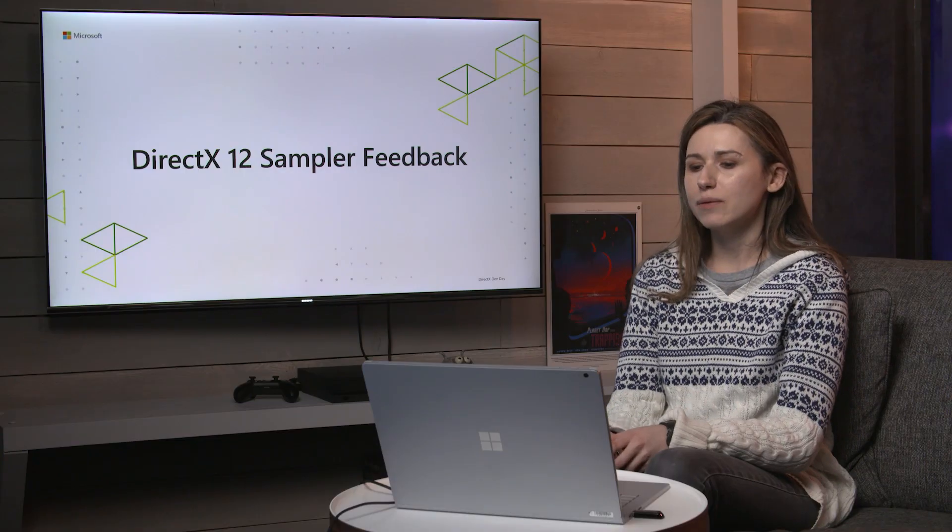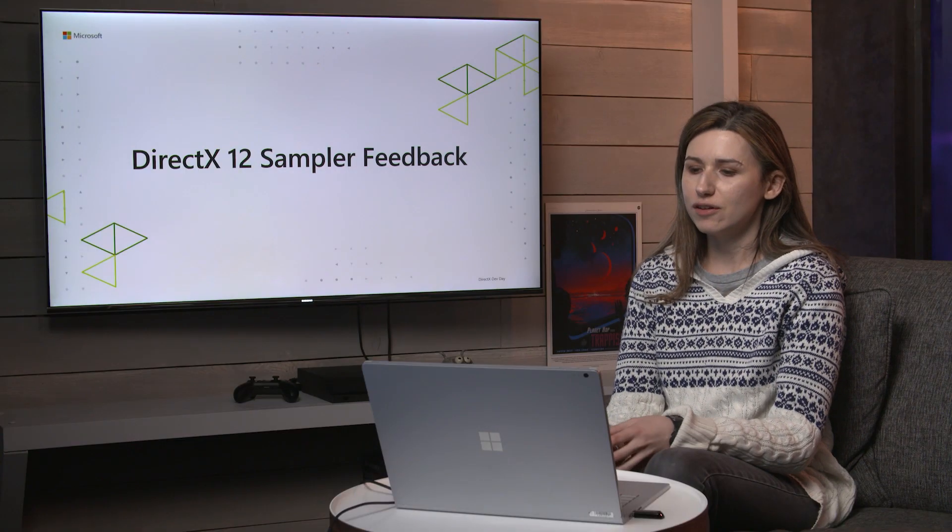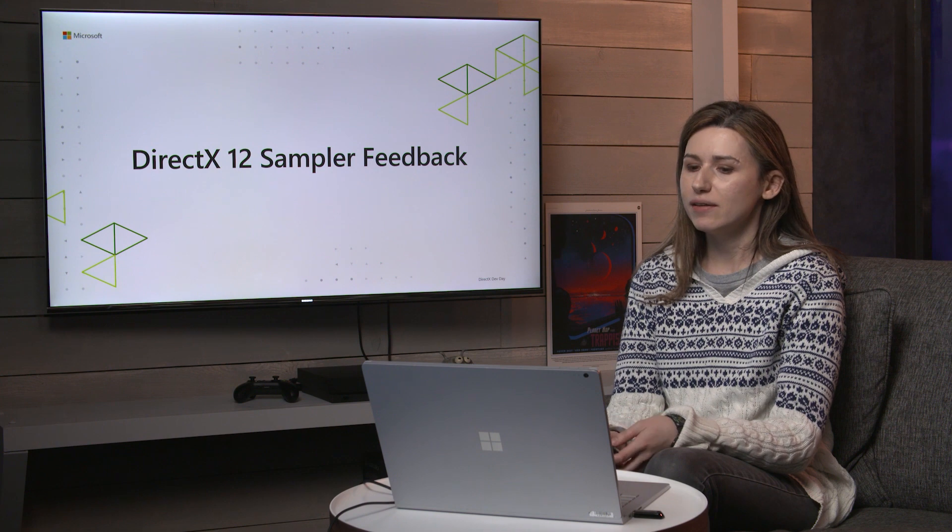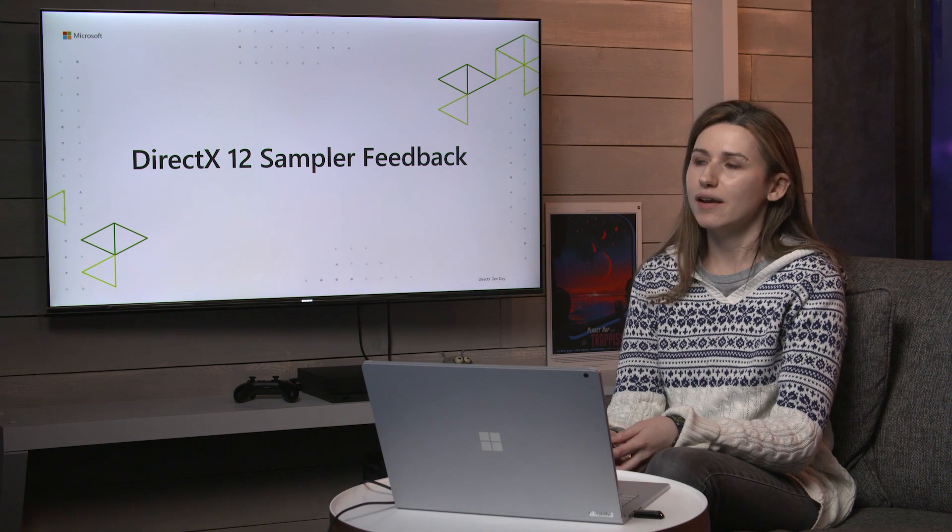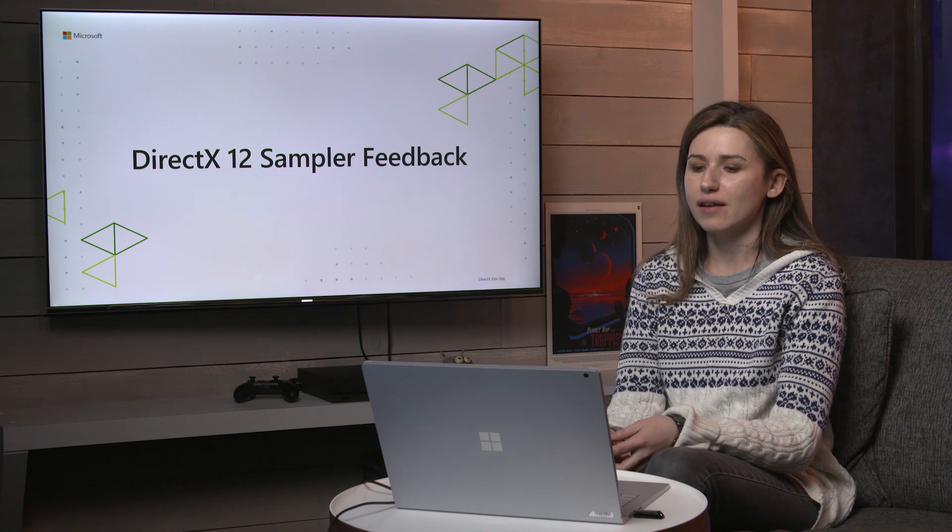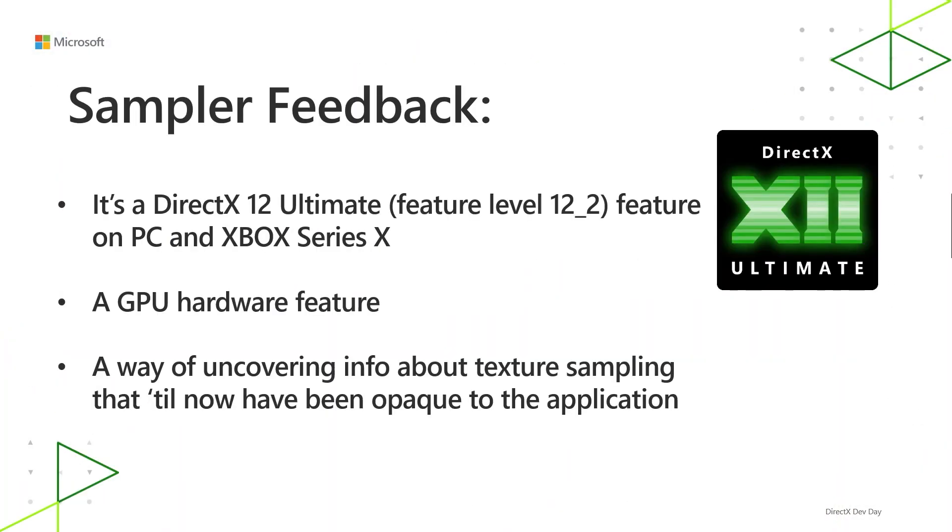Hi, I'm Claire. I'm a developer on the Direct3D team at Microsoft, and I'm here to talk about Sampler Feedback, which is a Direct3D feature available on PC and coming to Xbox Series X at launch. Sampler Feedback is a DirectX 12 Ultimate feature on Xbox Series X and on PC, and it's a GPU hardware feature, meaning it relies on GPU hardware.